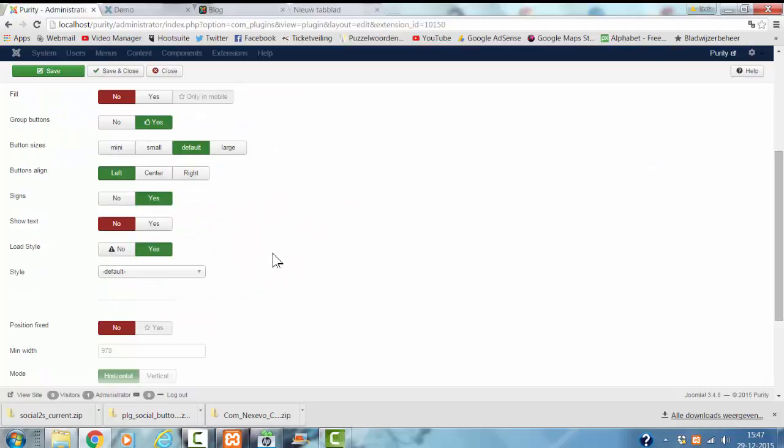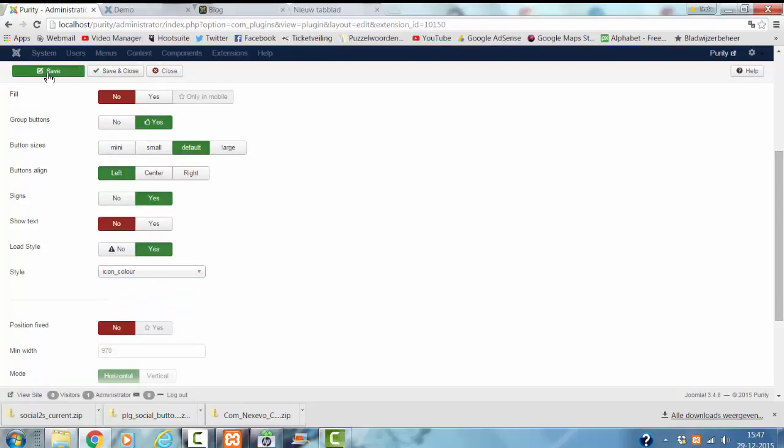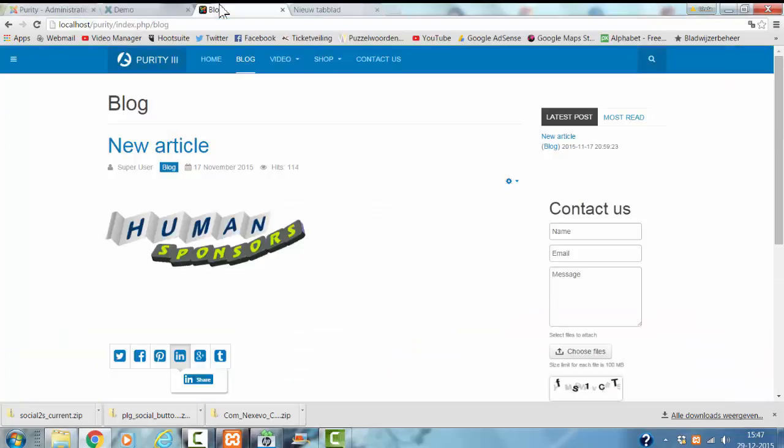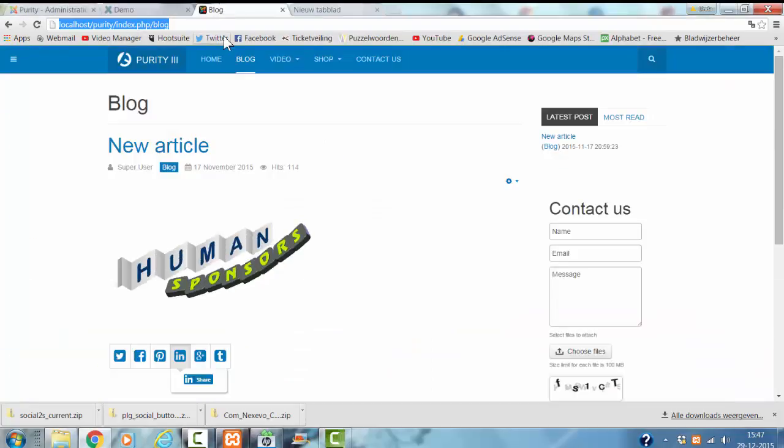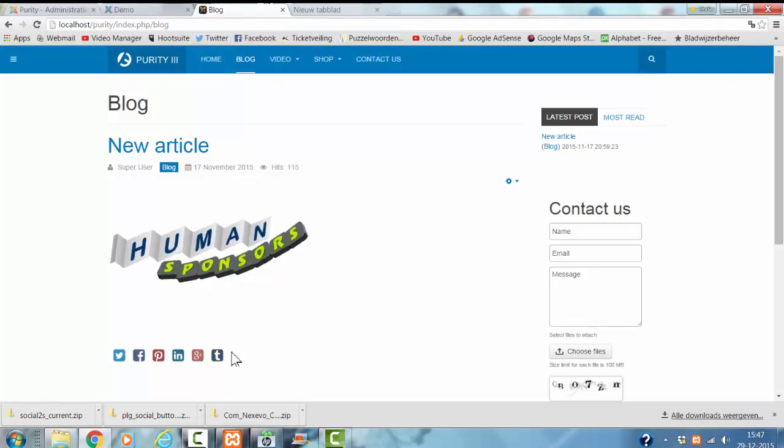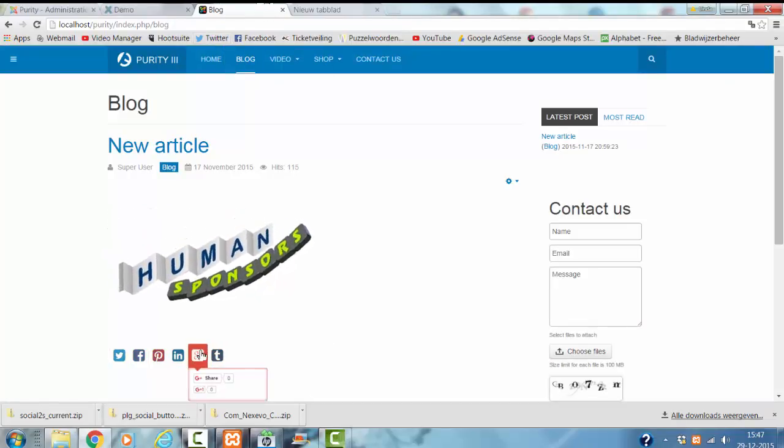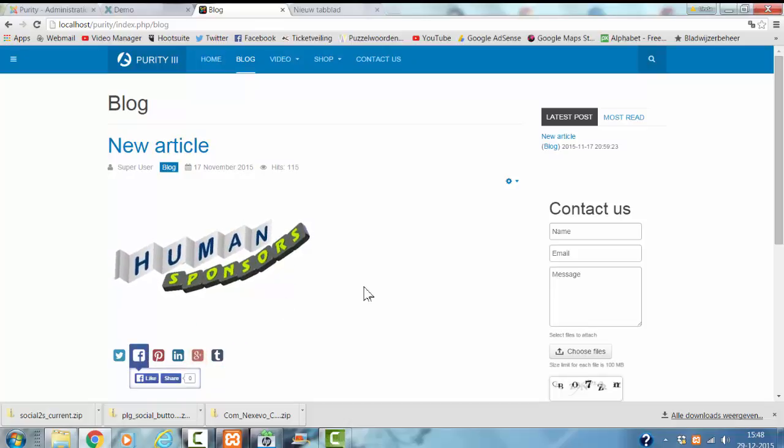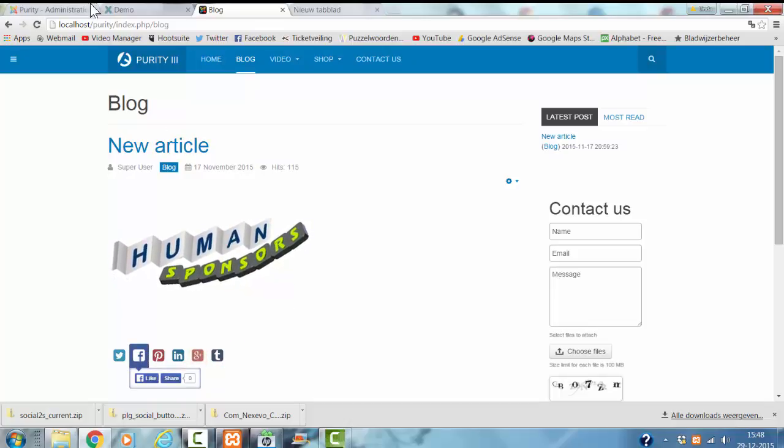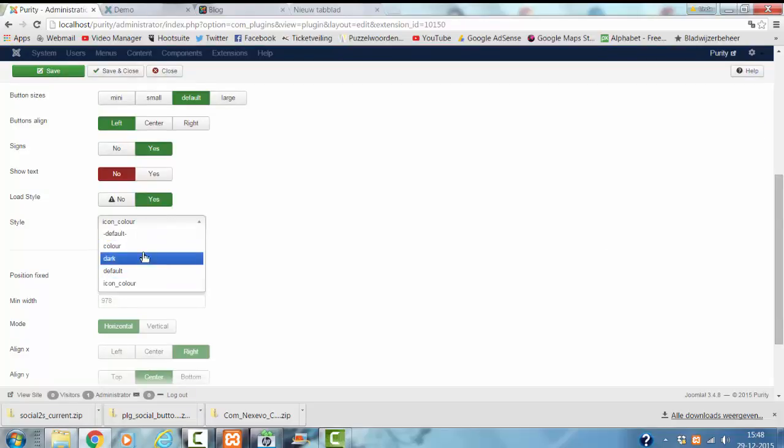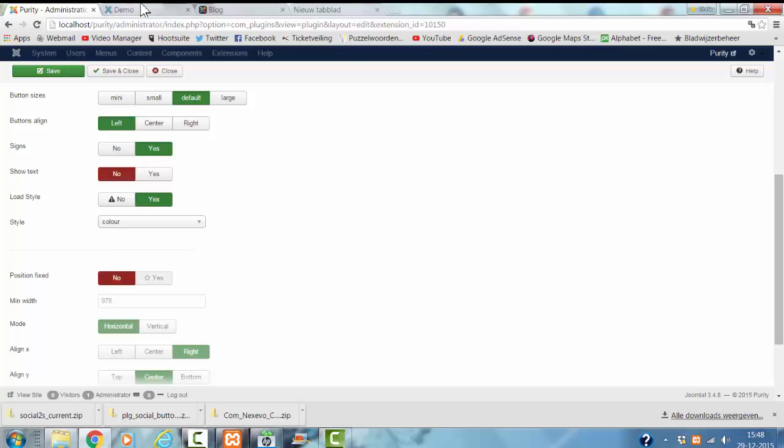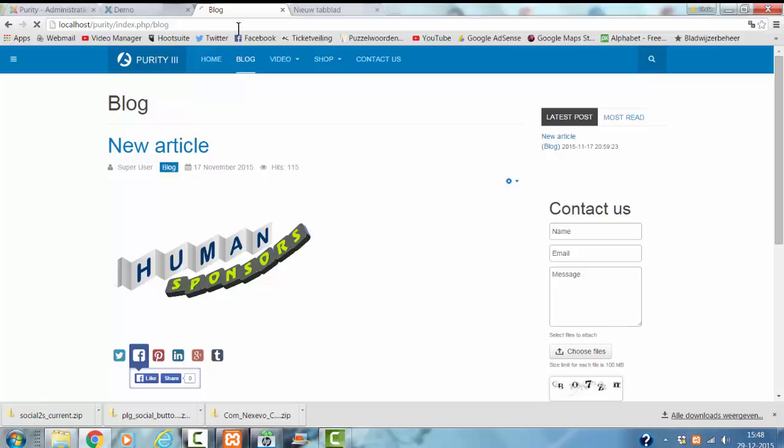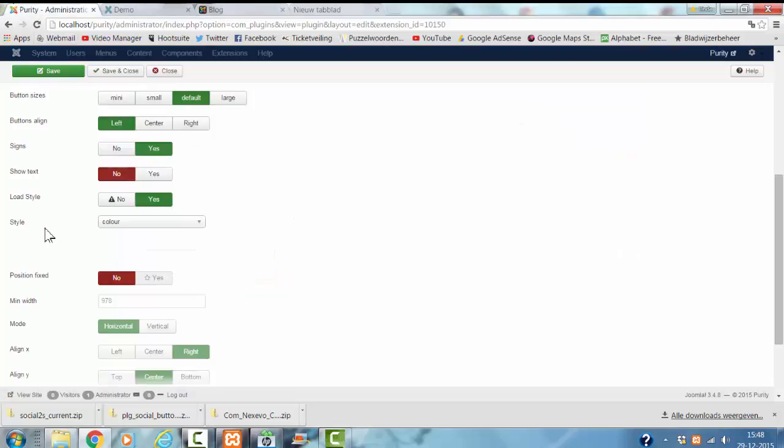Let's see how the icon color looks like in my website. Let's see how the icon color looks like.